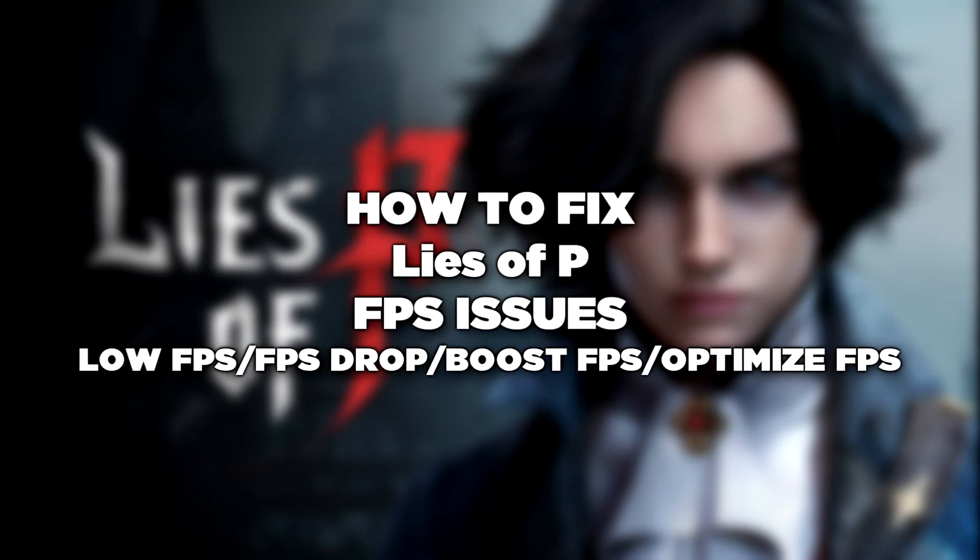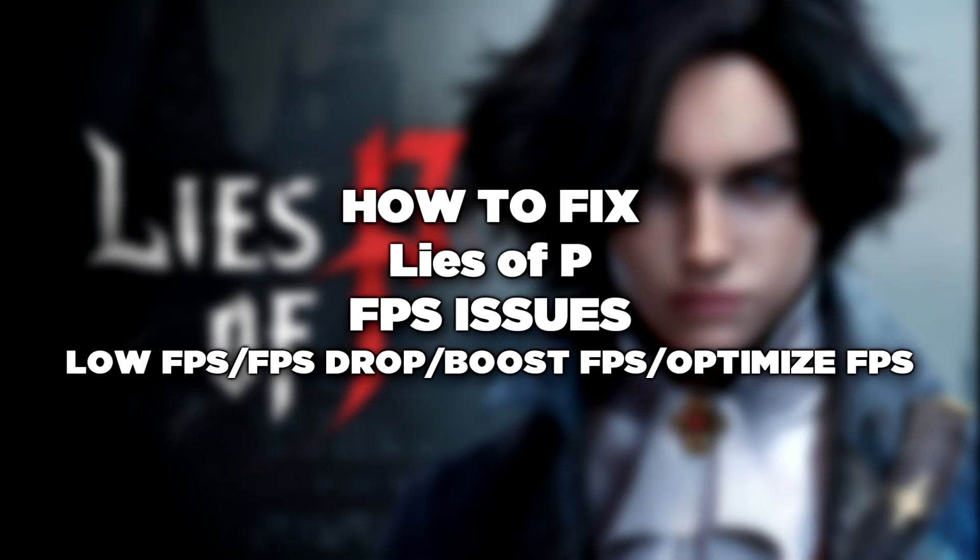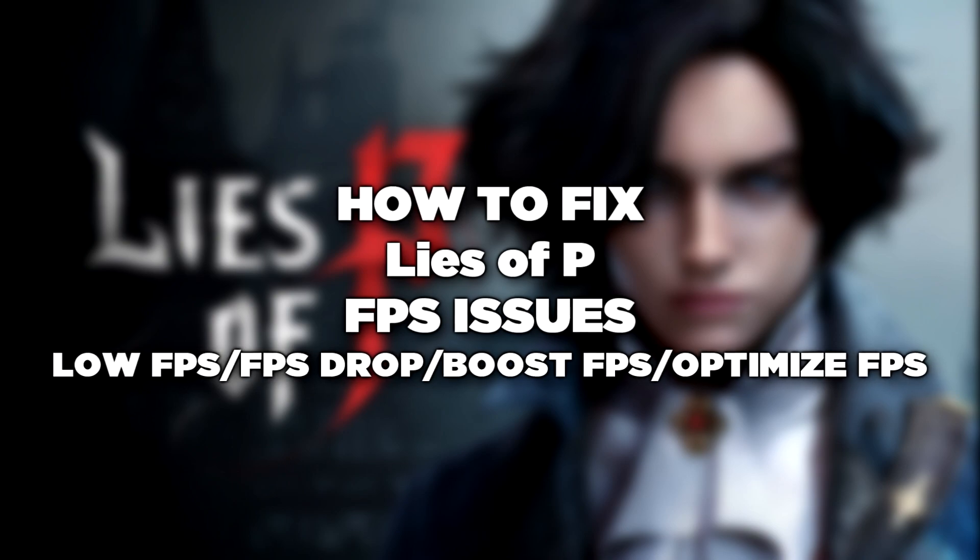Welcome to my channel. In this video I'm going to show how to fix game FPS issues. Follow my steps.